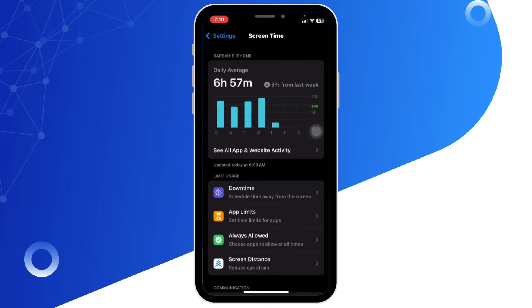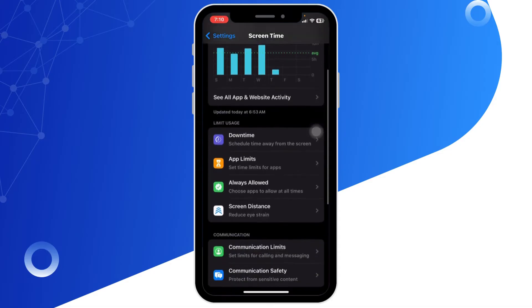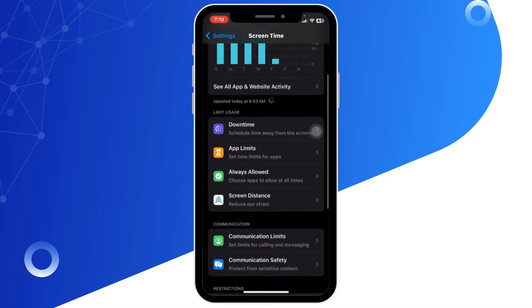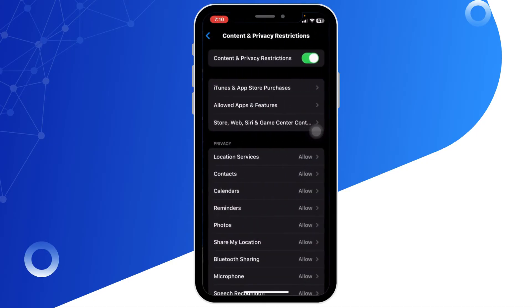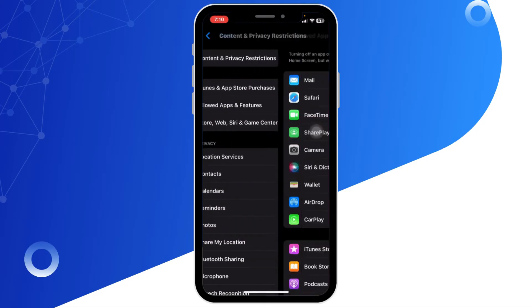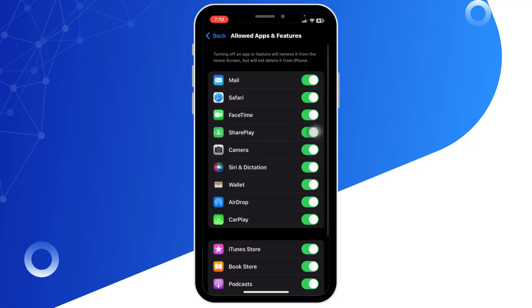Make sure Content and Privacy are enabled. Then tap on Allowed Apps and Features. Inside the Allowed Apps menu, look for CarPlay and toggle the switch to the off position.